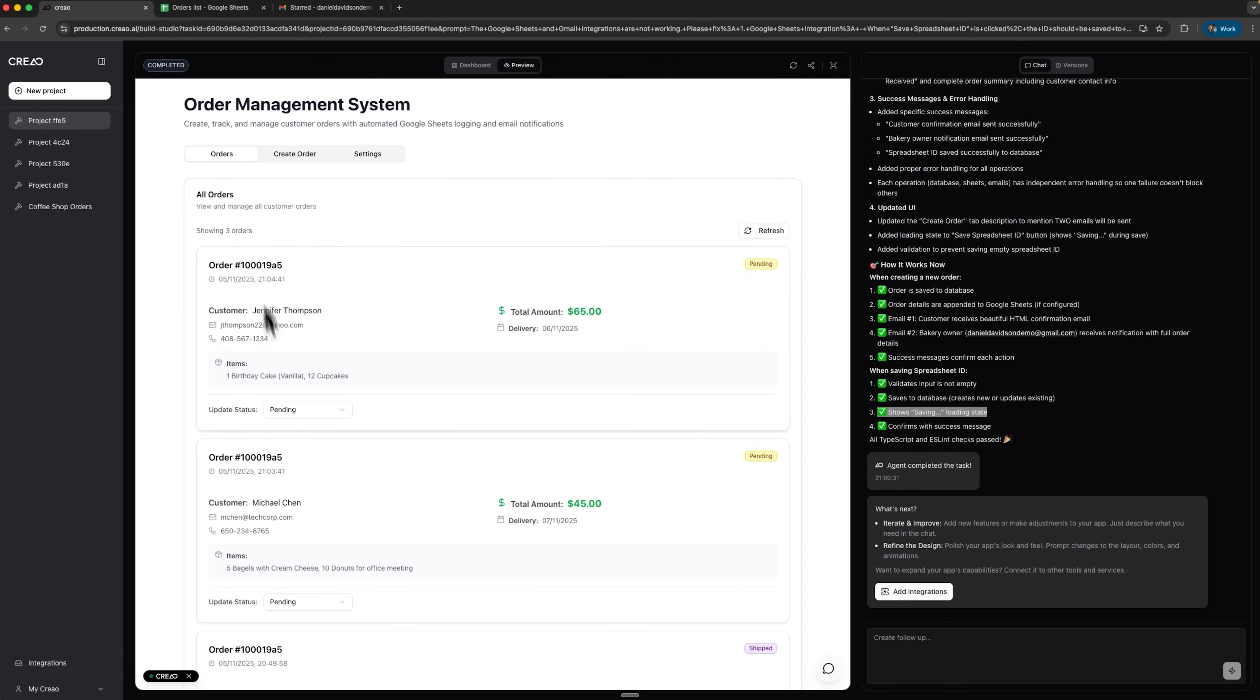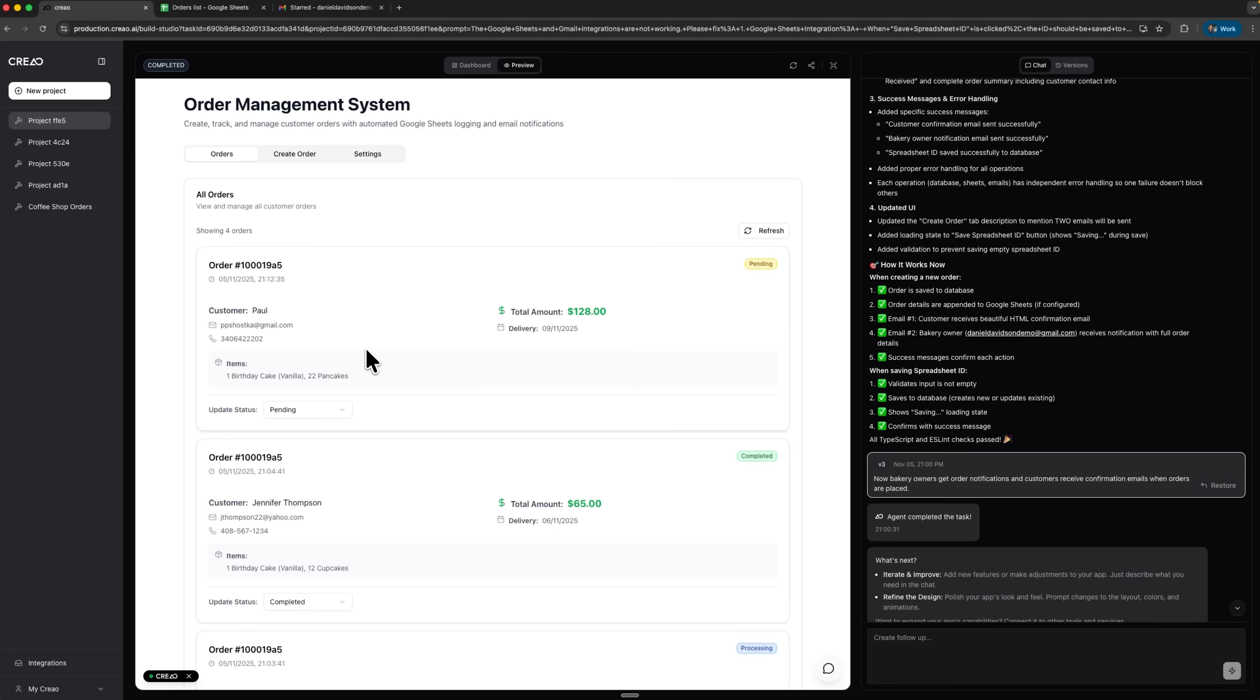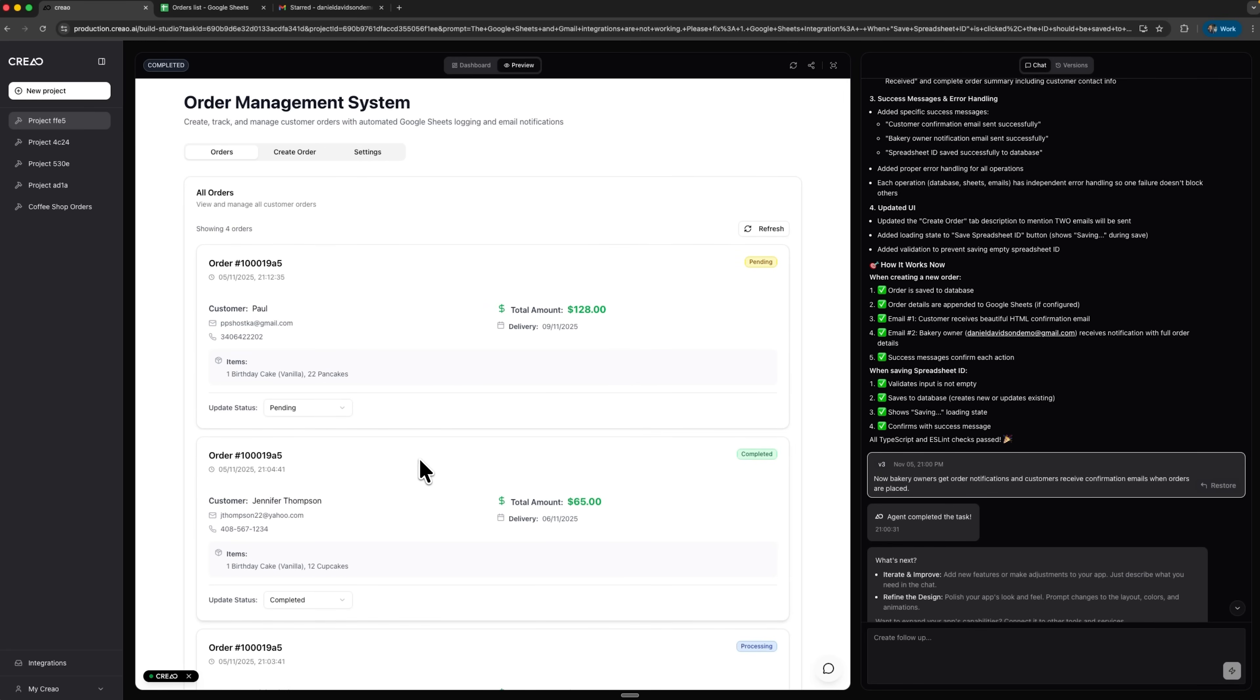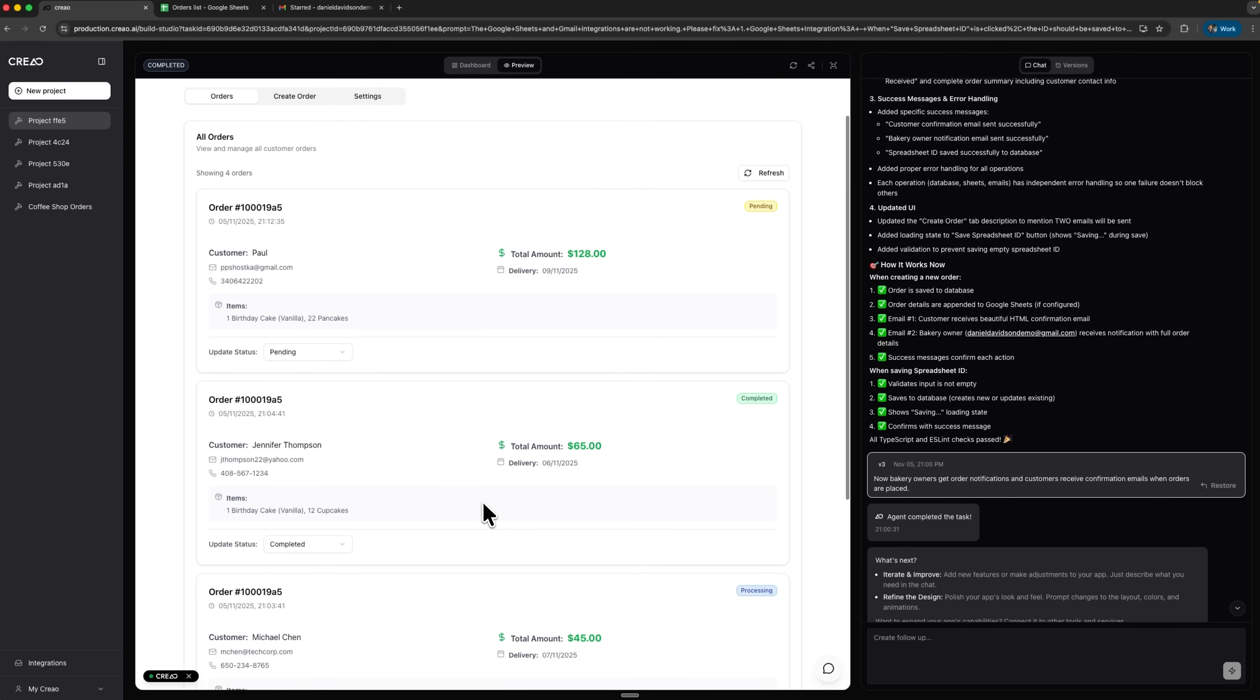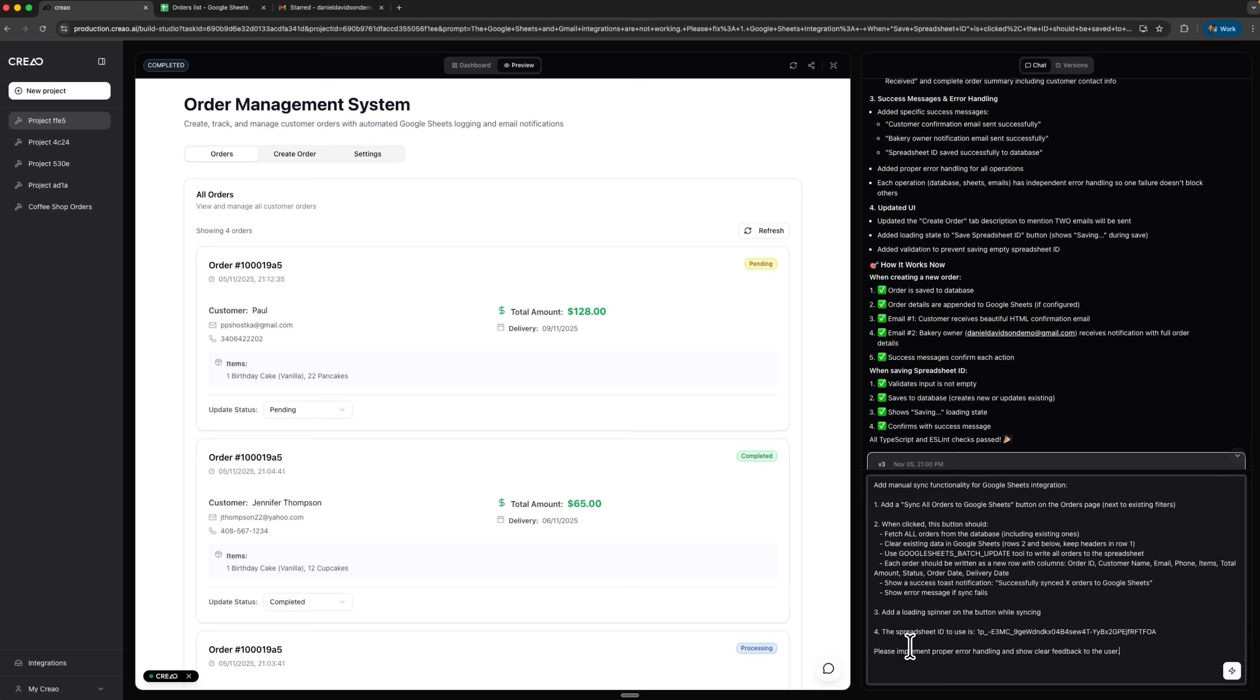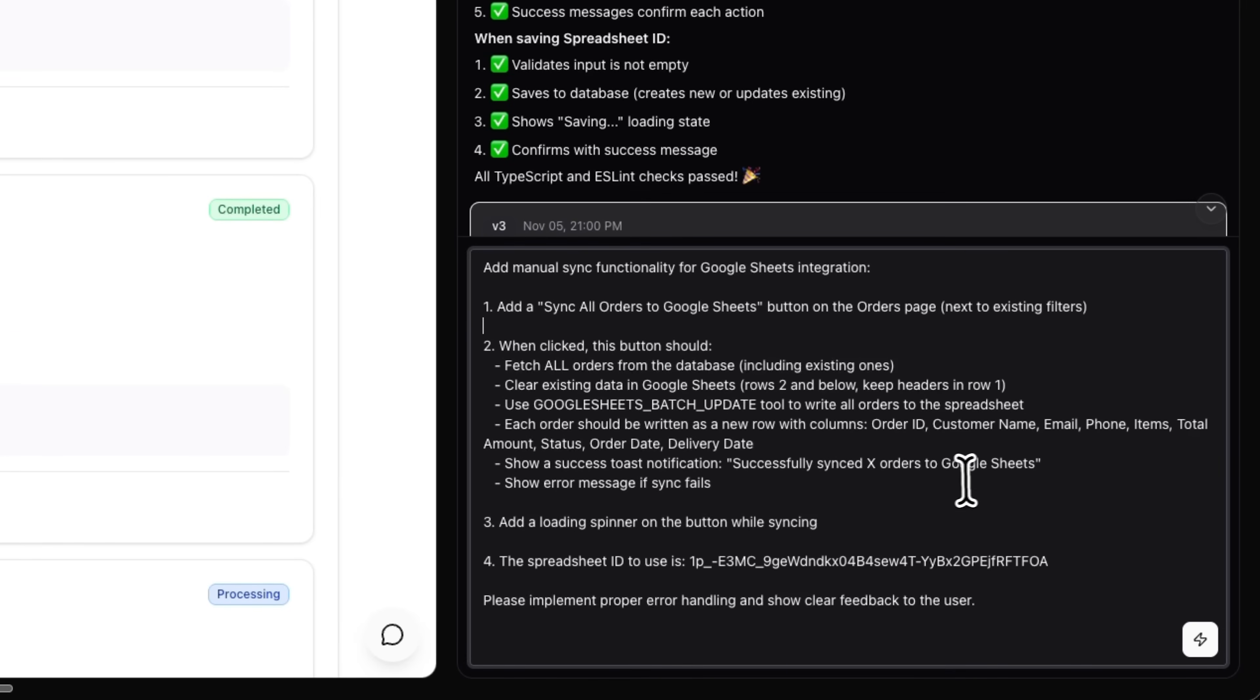Now the system runs smoothly, we can update statuses and track everything through the dashboard. However, I realize there's still something missing. I want all existing and new orders to sync automatically. So I decide to add a button called Sync all orders to Google Sheets to manually trigger syncing when needed.